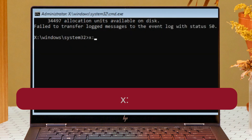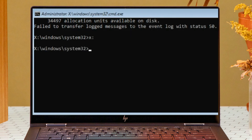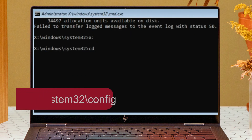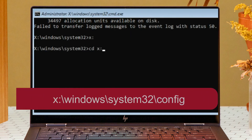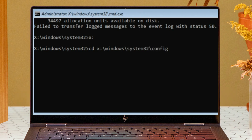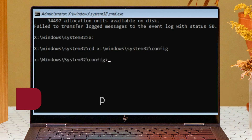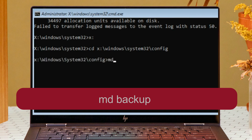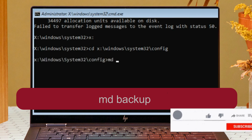Now type X: and hit Enter. Then type: cd X:\Windows\System32\config and hit Enter. Now we need to create a backup folder.